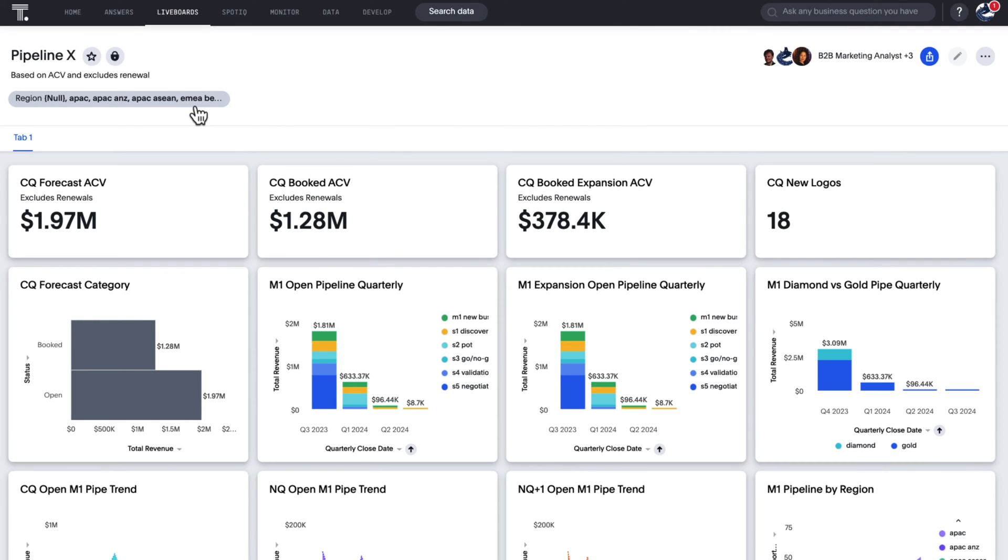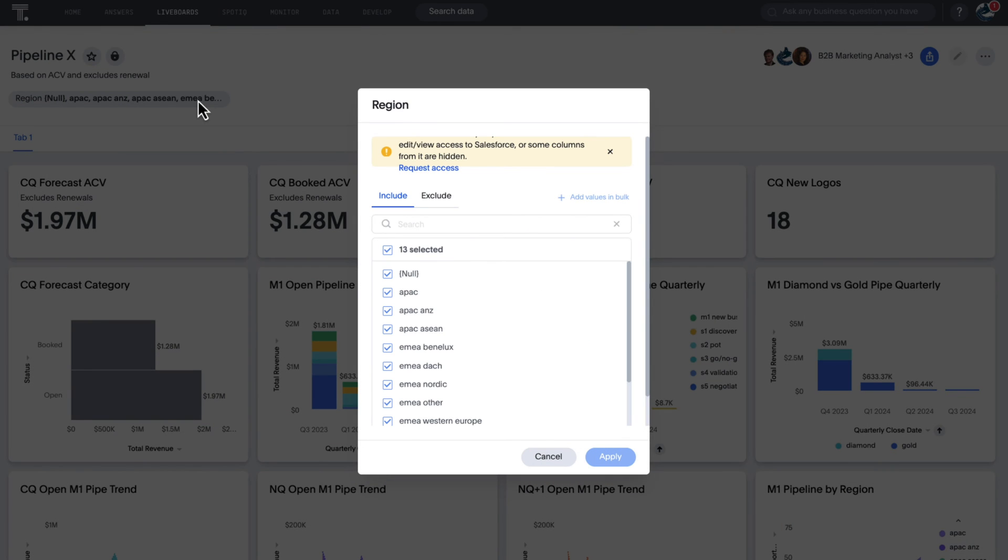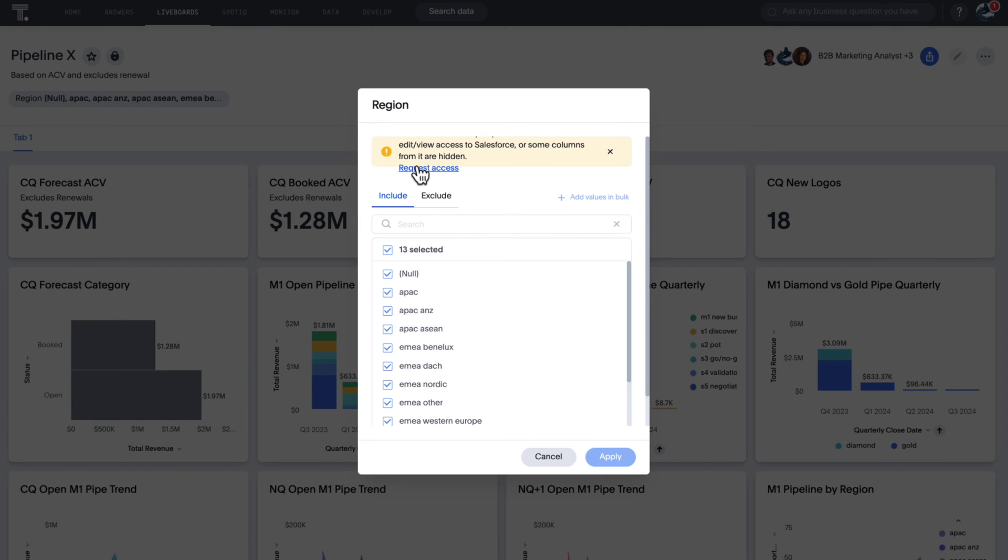When selecting a filter on a live board or answer, direct requests can now be made on the filter modal to speed up access to the underlying data source.